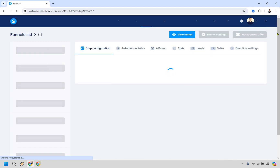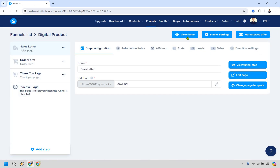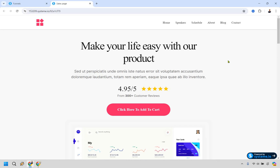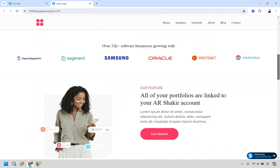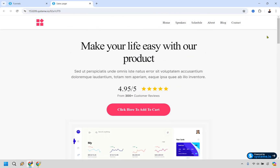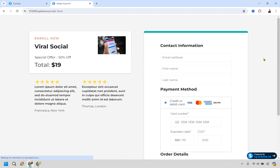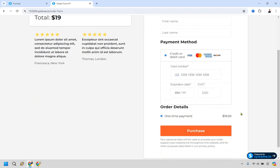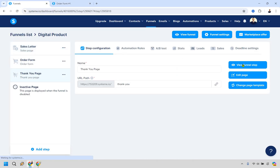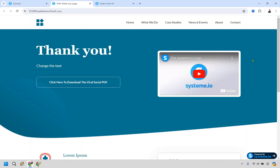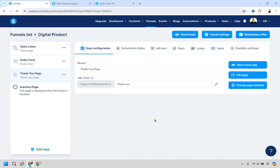Now let's view the full funnel from the beginning. Click View Funnel. You'll see the sales letter first — you'd customize the text, branding, and name. You can even use ChatGPT to write sales copy. Click 'Add to Cart' and you're taken to the order form where they enter their email, first and last name, and pay. After purchasing they go to the thank-you page, and in the background they're tagged as a customer and receive the email with access to their purchase.